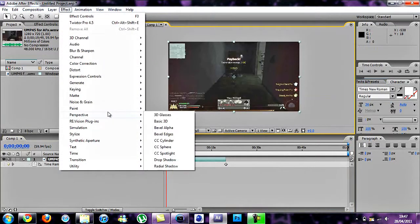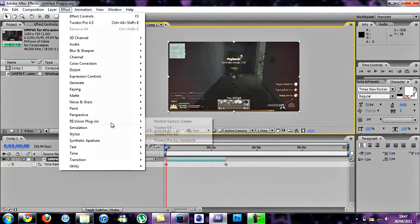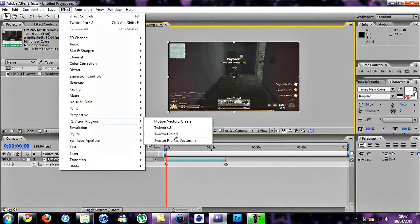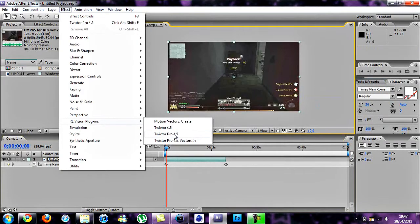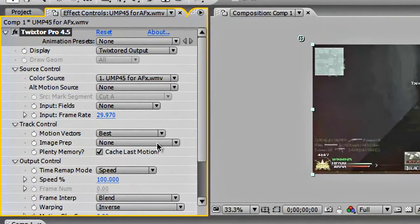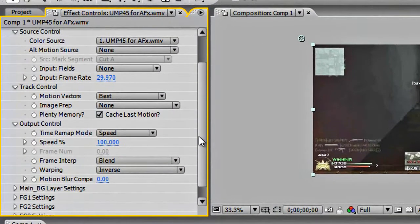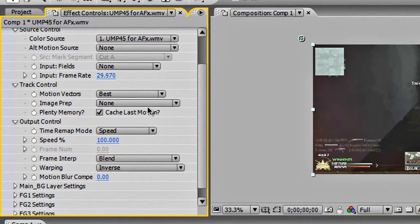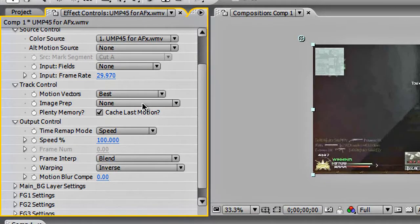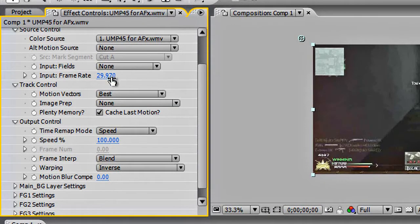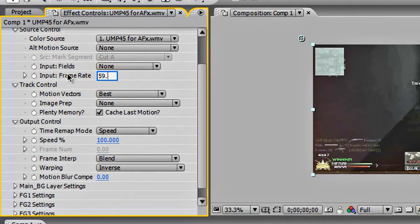Then go to Effect, Revision Plugins or wherever you have Twixtor Pro, and then edit. You're going to leave this at none and then change that to 59.94.